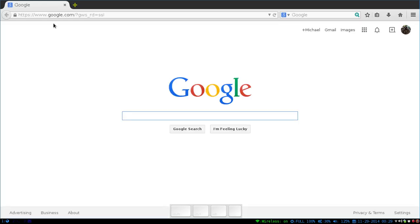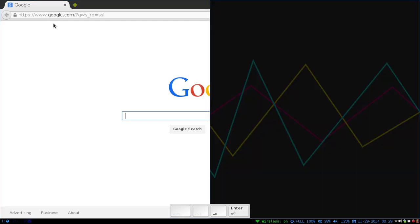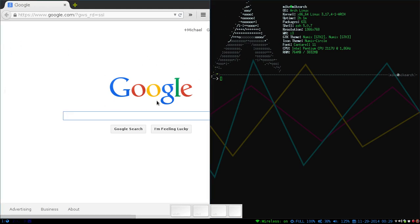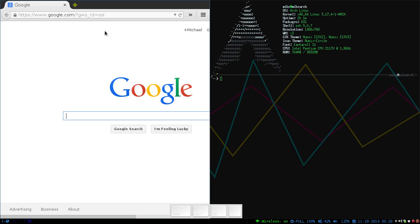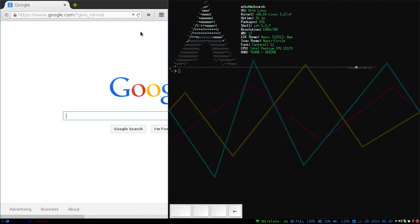But say you also wanted to have another terminal open. So you just do mod key, or alt, and then enter. So you can browse the web and update your system. But say you wanted more screen to be taken up by the web browser instead of the terminal. Right now, they're splitting it 50-50. So you would hover your mouse over to the web browser, and you go alt R, and then you can adjust the screen to your liking. This is the resize mode.